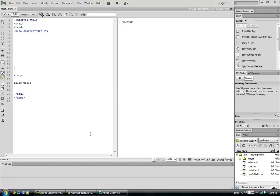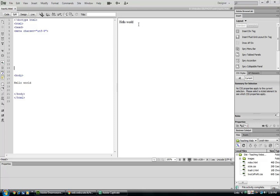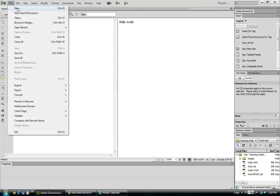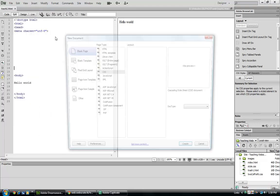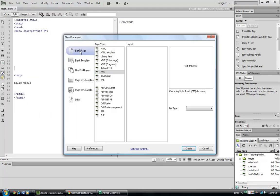Welcome back to Dreamweaver CS6. Today we are going to start out by creating a basic CSS cascading stylesheet to affect our basic HTML web page. So let's start out by creating a new page, a stylesheet.